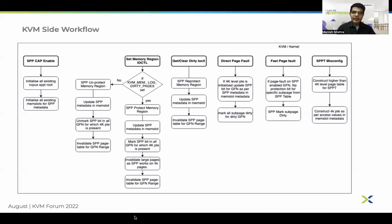During clear-dirty or get-dirty calls we don't need to make any update in EPTs. We just need to update SPP metadata in the memslot and flush or invalidate SPP tables so that those can be rebuilt with the latest access rights on SPPT misconfig. When there is a direct page fault or one which cannot be handled by fast page fault, if there is a 4K-level mapping done in direct page fault, we also check the SPP-level access vector for that GFN and update the SPP bit in the page table entry for that GFN in EPT.